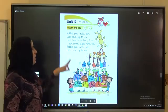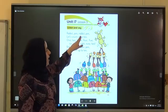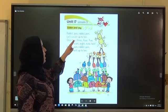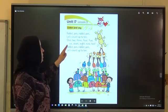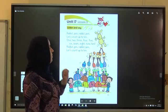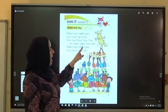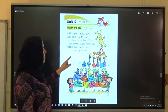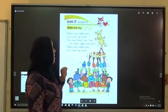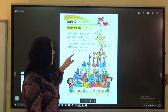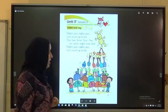Rabbit pen. Rabbit pen. Let's count up to 10: 1, 2, 3, 4, 5, 6, 7, 8, 9, 10. Rabbit pen. Rabbit pen. Let's count up to 10. Very good.